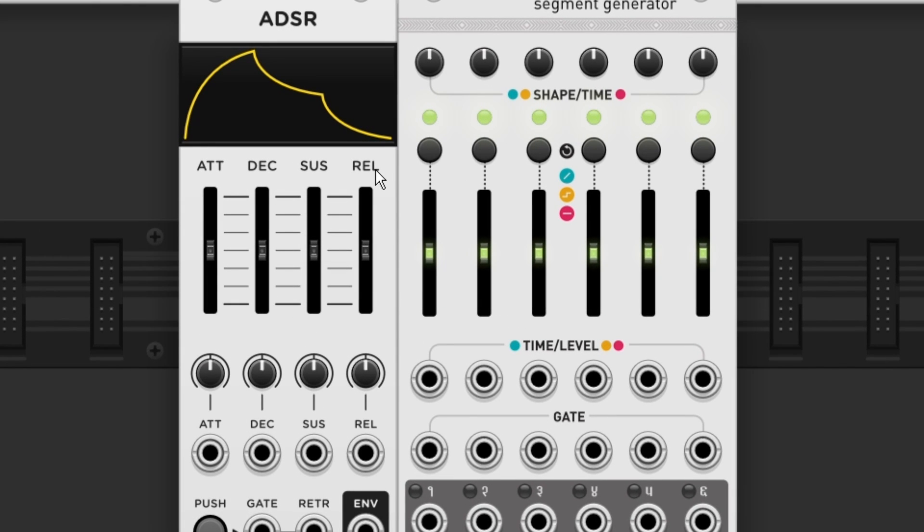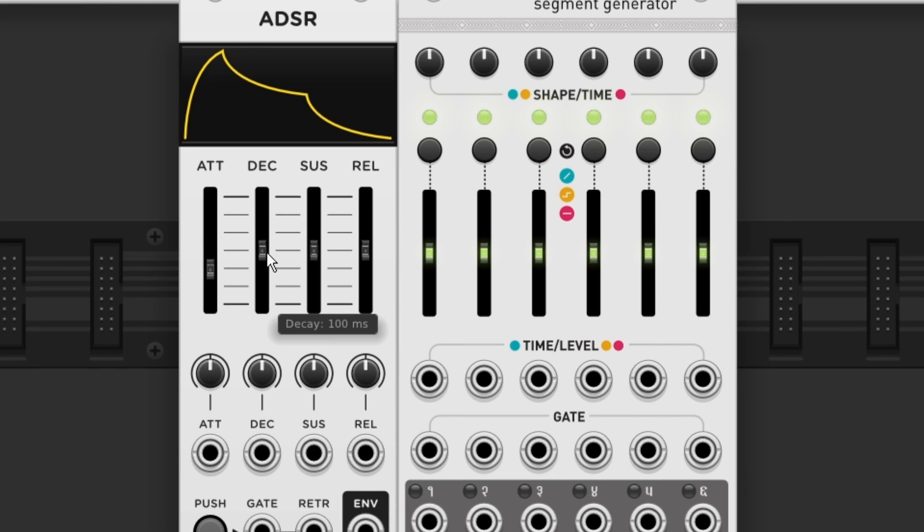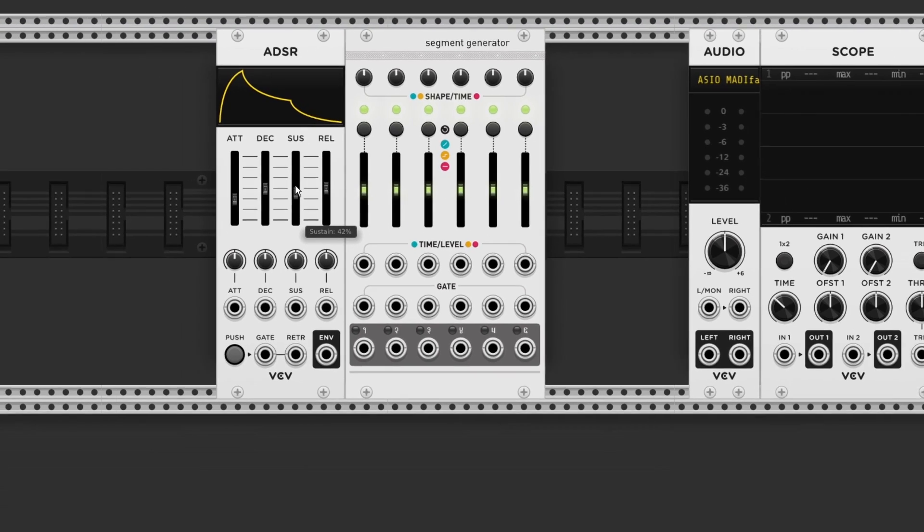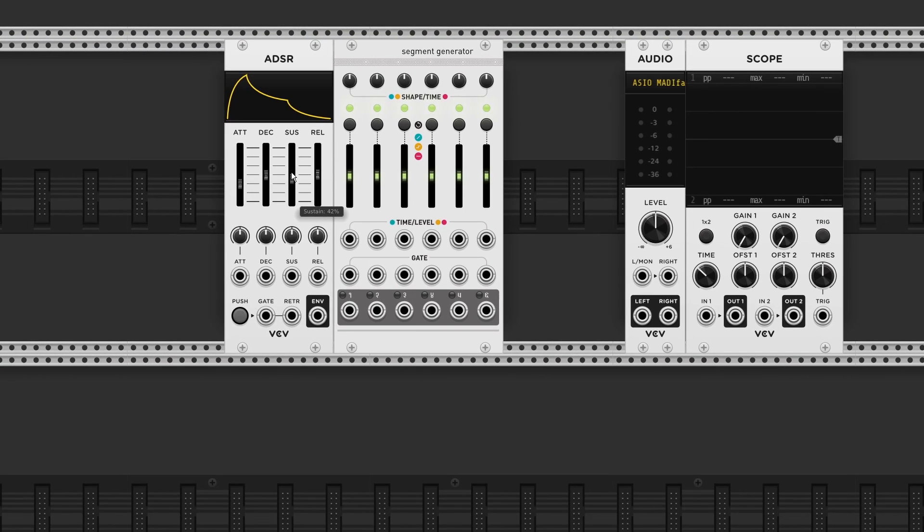Just like the default VCV Rack ADSR envelope generator, the sliders adjust the timing of each stage. If we want to recreate this ADSR curve, we need four stages instead of six.